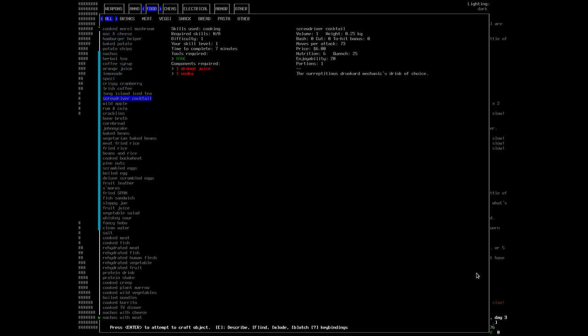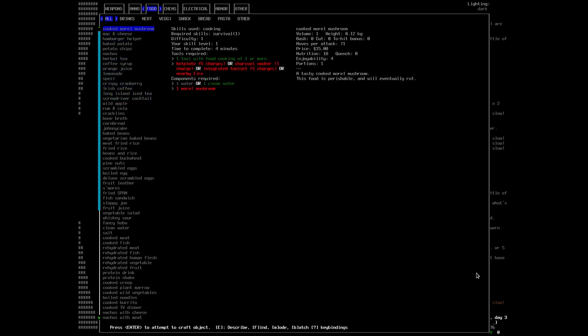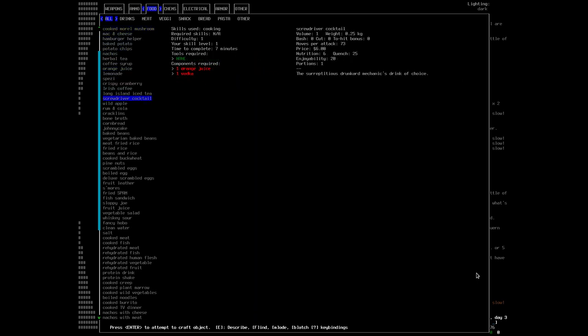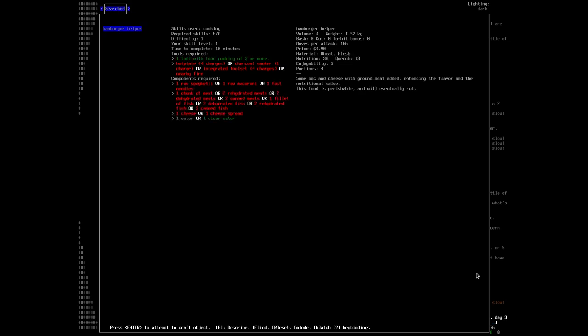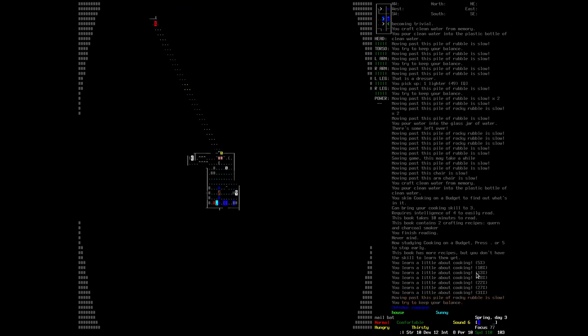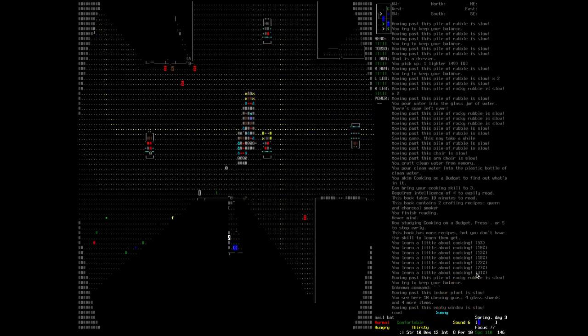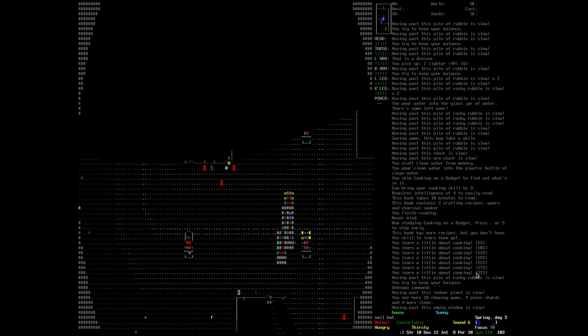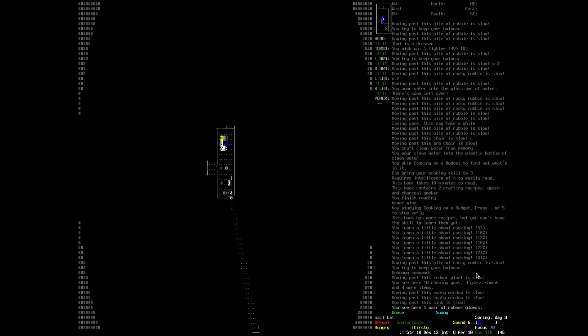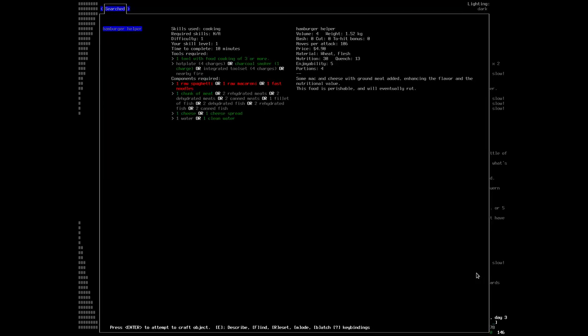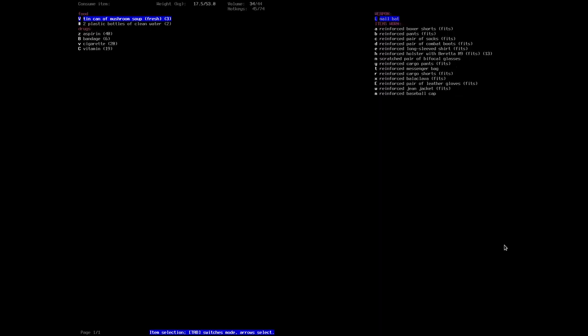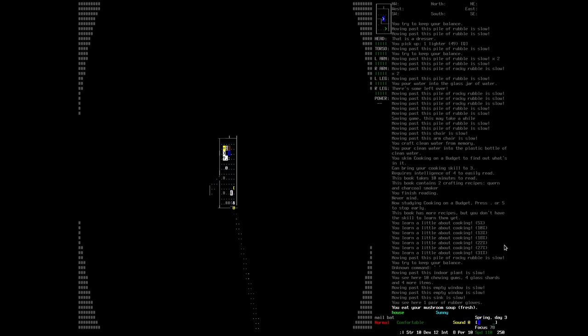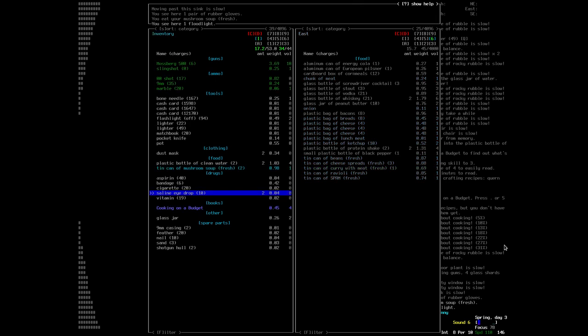Lots of new stuff here to make. Cooked morel mushroom, burger, hamburger helper. I've never eaten hamburger helper, at least not the American version. It's like mac and cheese with meat. I've probably eaten something like that. We'll eat some of this mushroom soup.